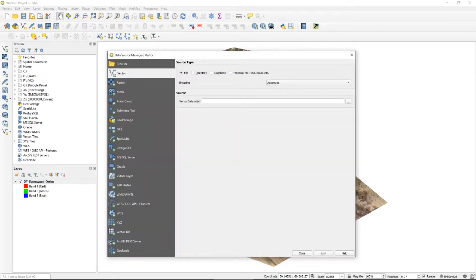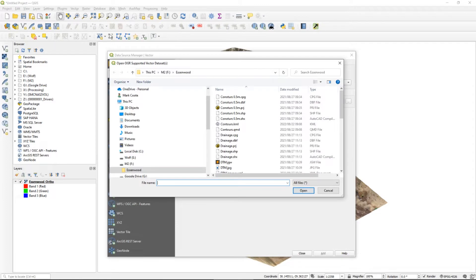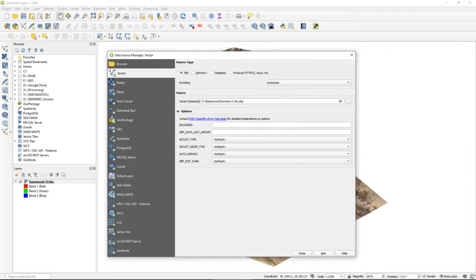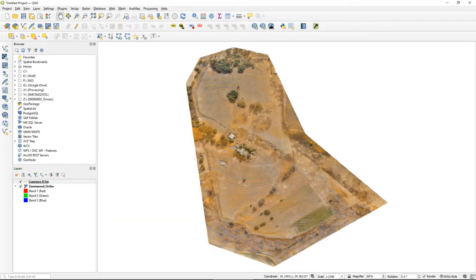The next thing we'll want to do is actually load up the contour lines we already have. In this video I'm assuming you know how to use your contour lines, how to produce them and other factors that go into their production. So here we are loading up the contour lines — remember that is a vector data set. We add our vector in QGIS to the working environment and here we see the contours overlaid on top of our ortho image.